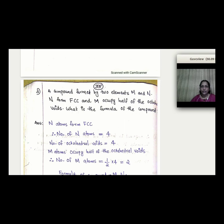This concludes the topic of 3D close packing and packing efficiency. The next topic is crystal defects. Thank you.